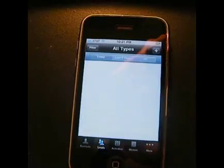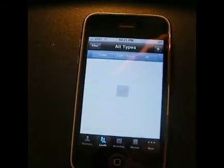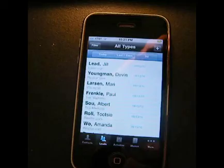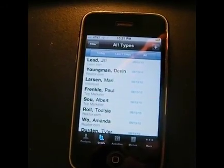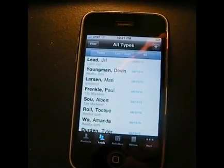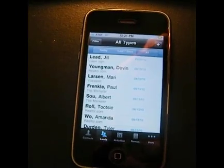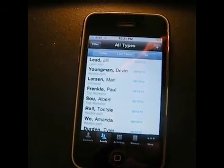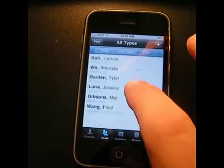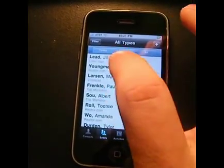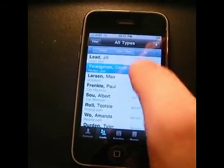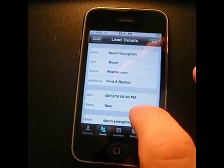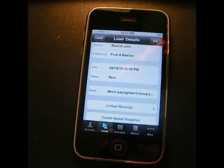The other thing that's cool is your leads. Top Producer has the ability to pull leads in from all over the web — whether it's Realtor.com, whether it's Market Snapshot, Facebook, Craigslist. What's great now is as those leads are adding themselves to your Top Producer, they'll also be pushing directly over to the iPhone app. And you can see it's got the source: Realtor.com, Find a Realtor, et cetera.